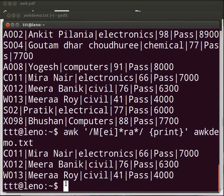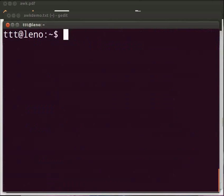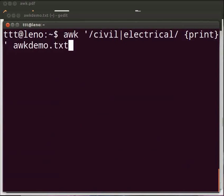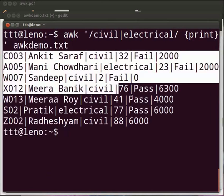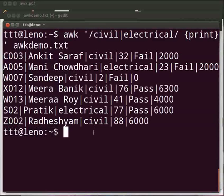AWK supports extended regular expressions (ERE), which means we can match multiple patterns separated by a pipe. Let me clear the prompt. Now type: awk space within single quotes front slash civil pipe electrical front slash space opening curly bracket print closing curly bracket, after the quote space awkdemo.txt. Press enter. Now, entries for both civil and electrical are given.